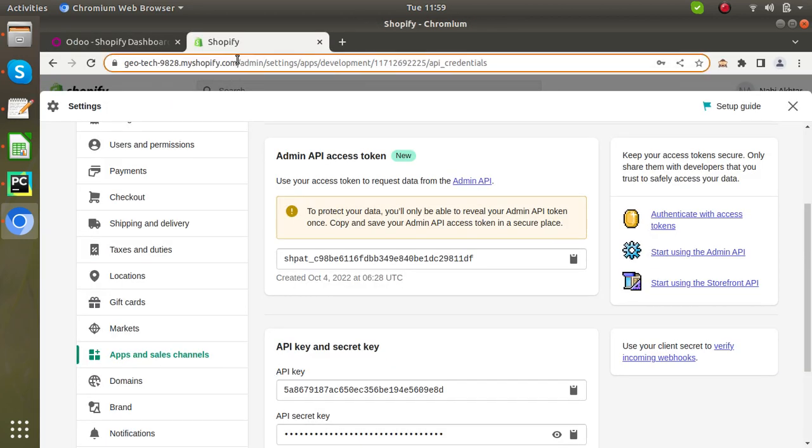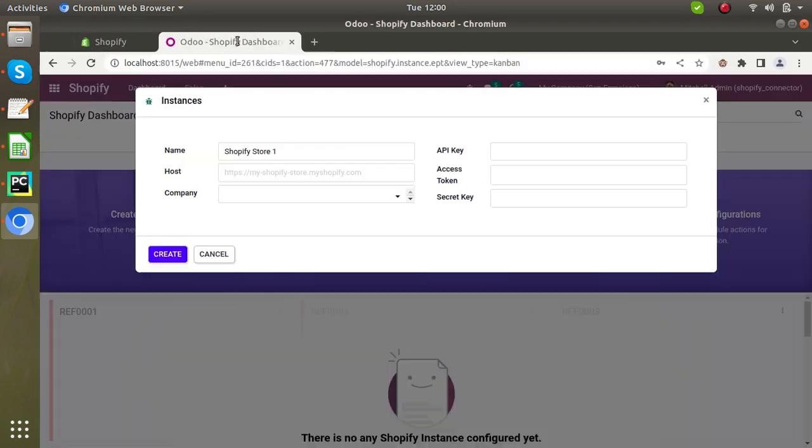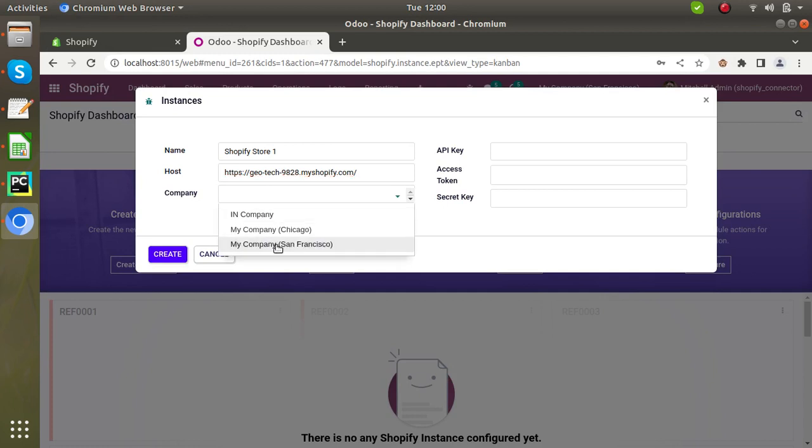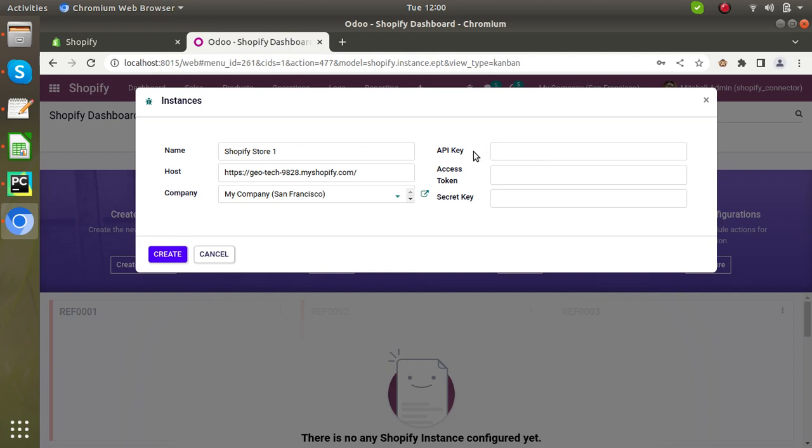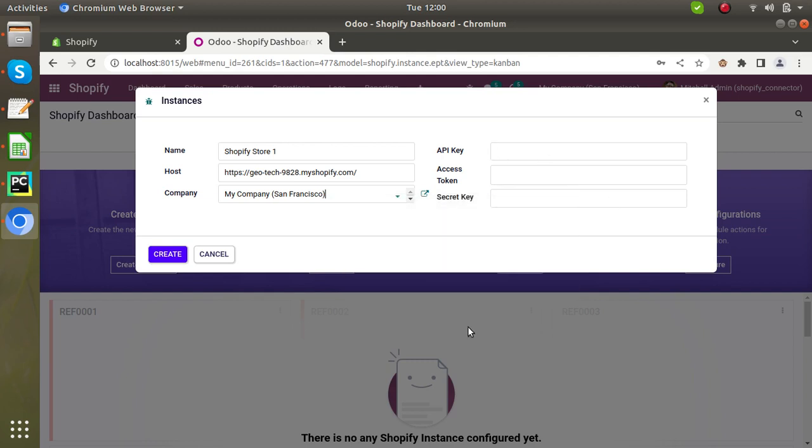Now select the respective company. Select all this, enter this API key, shared token, and secret key. And how to generate this, I have already explained in the previous video.